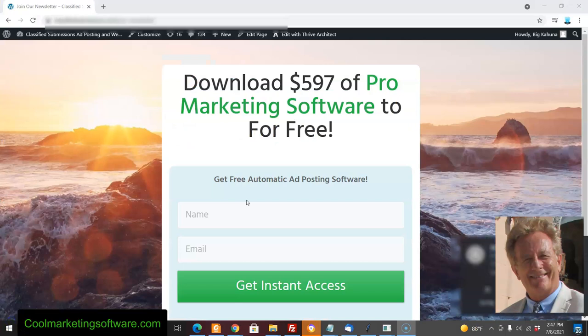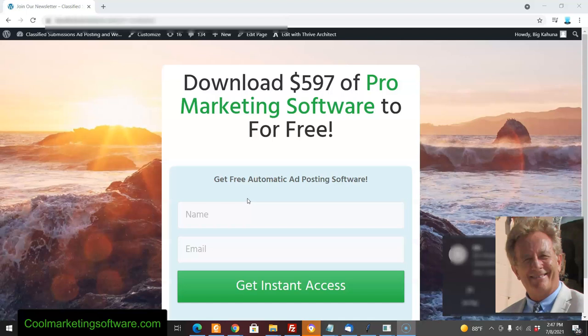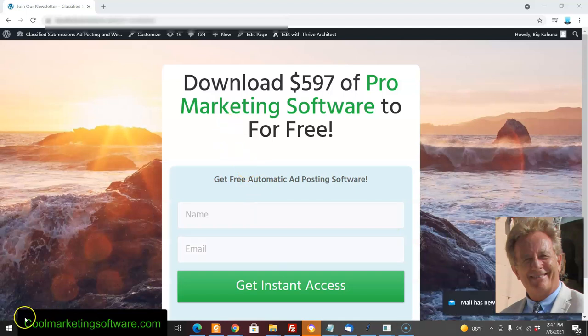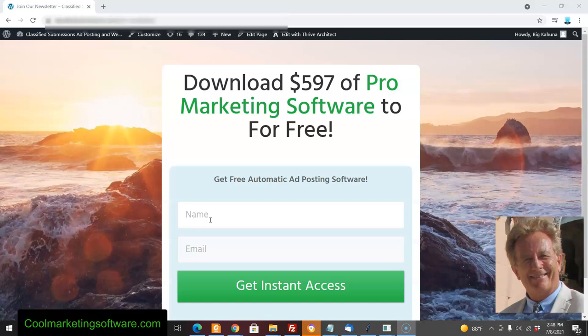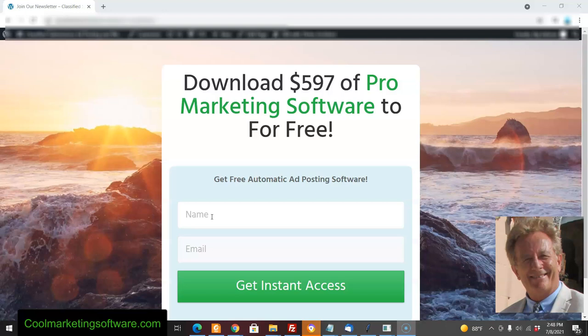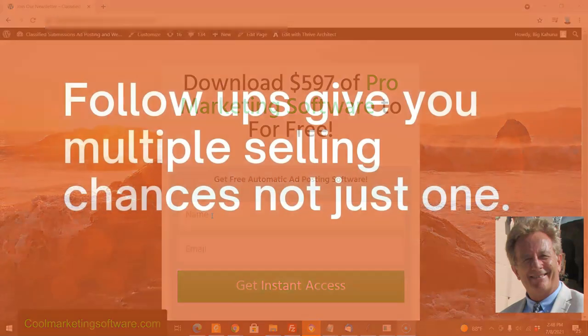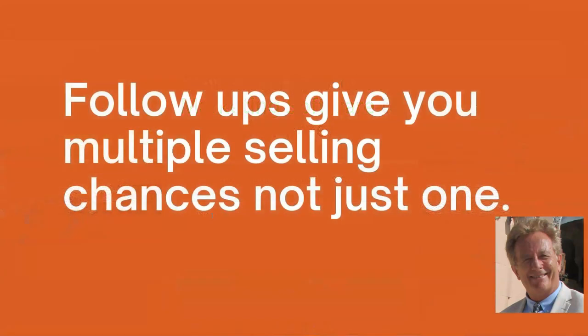Rather than promote your full website with all the great information, sometimes it's better to promote with just a squeeze page or capture page like this one, where everything's above the fold and the whole goal is just to get people to sign up for your newsletter. You're not selling anything. The advantage is once you sign up, I don't have one shot at selling, I've got multiple shots.